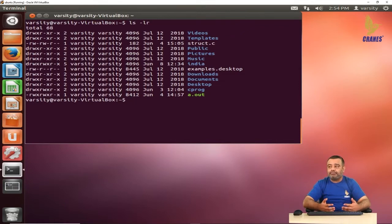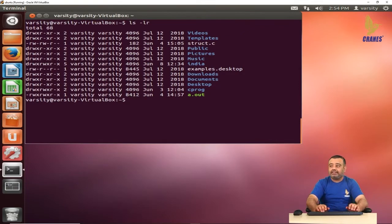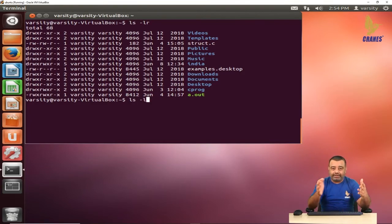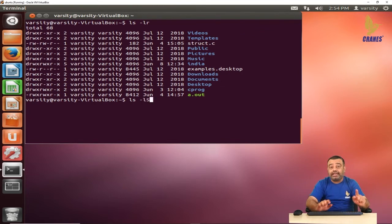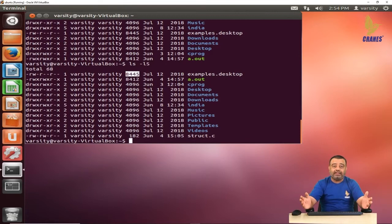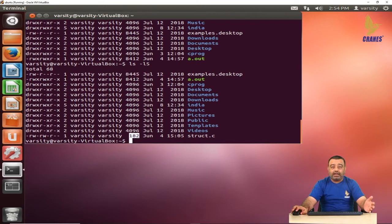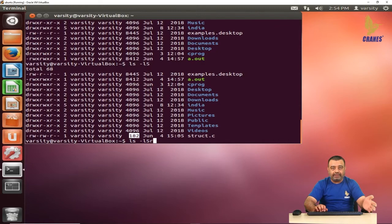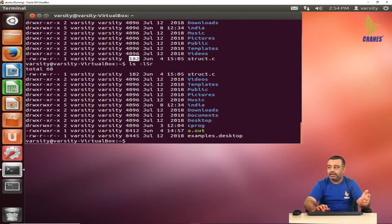If you want to sort by file size, you can write ls -lS — note that S must be uppercase. You can observe that the largest file appears first and the smallest files appear last. If you want the reverse — smallest first — you can combine the options in any order: ls -lSr or ls -rSl. The smallest file will then appear first.